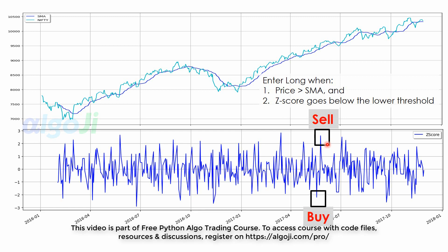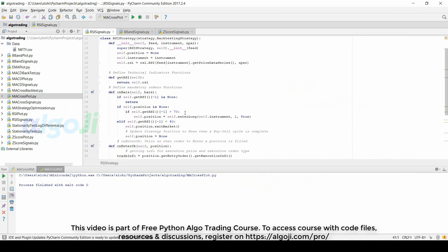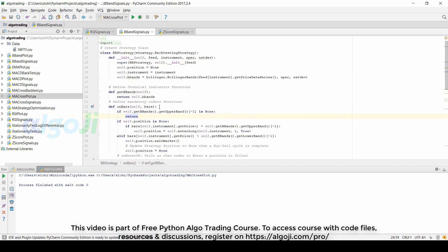Let us now move to the coding. The strategy code used to define the signal is the same as that used to plot the indicators, other than the onBars method. In the onBars method for the RSI strategy, we define entering a long position when RSI goes above the 70 level and exiting when RSI goes below the 40 level. For the Bollinger Bands strategy, we define entering a long when price goes above the upper band and exiting when prices go below the lower band.